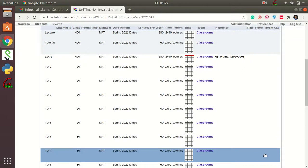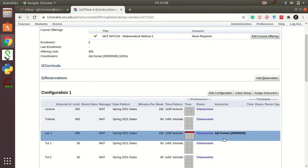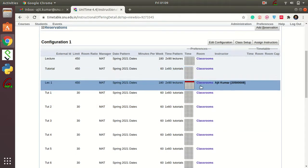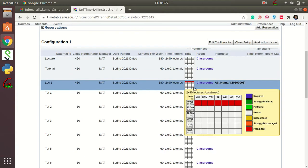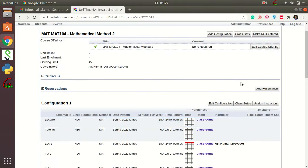You will notice a red indicator appearing — that red color represents the time preferences that have been set. That is pretty much how each course needs to be added. In another video, I will demonstrate how you can add instructor timing preferences.